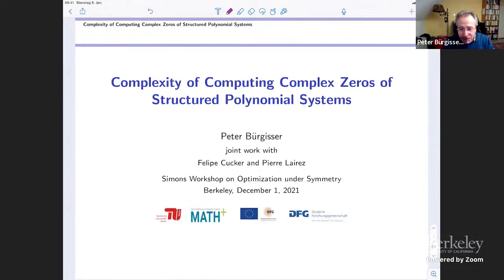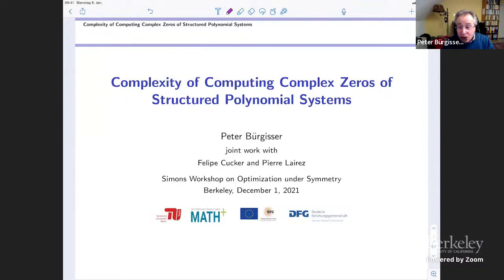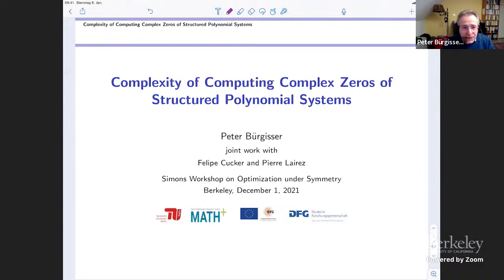I have worked on this for several years already, and it started when Pierre was a postdoc in Berlin. If you look at the title, you may think there's not so much relation with the topic of the workshop, but this is actually not the case. There are two connections. One thing is that what I'm going to tell you about is very closely related to symmetries — the action of the unitary group will be very important. Also, I think a main topic of this workshop is optimization on symmetry, and there is this non-commutative optimization of the null cone problem that Cole Franks talked about in the first talk of the workshop. I have some hope that we can progress along these lines with the methods used in my current work, because if you want to optimize a function, you try to find a zero of the gradient, and the gradient is a system of equations.